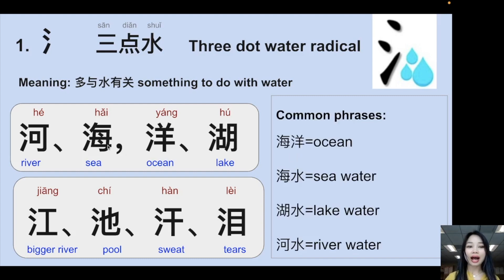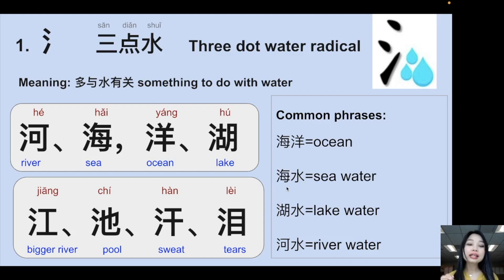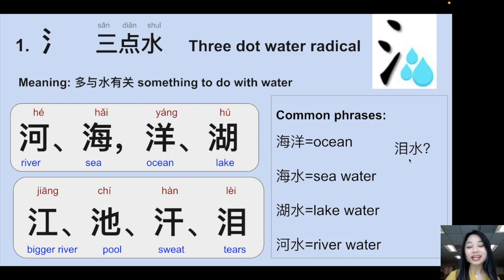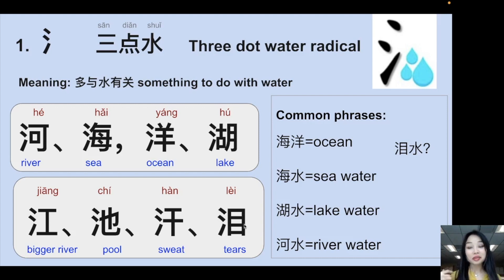Here are some common phrases: 海洋 means ocean, 海水 means sea water, 湖水 means lake water, 河水 means river water. Take a guess — 泪水 means your tears, and 汗水 means your sweat.